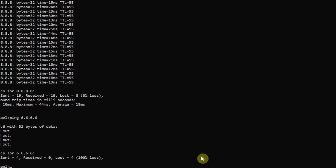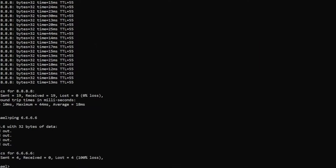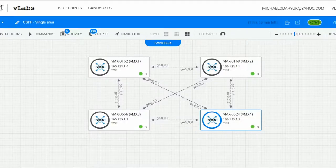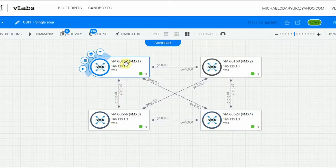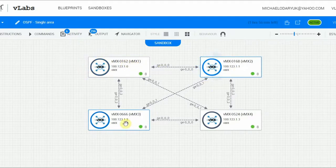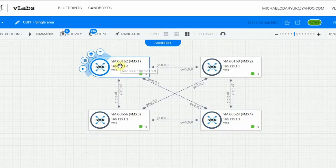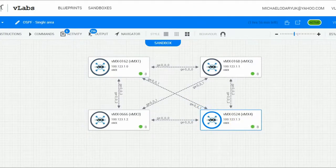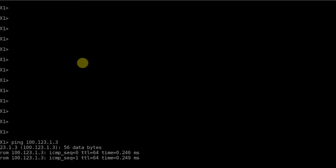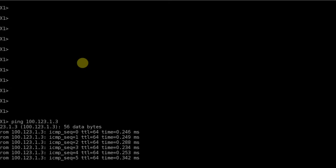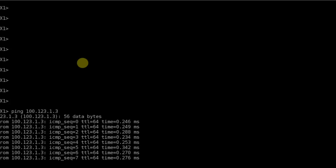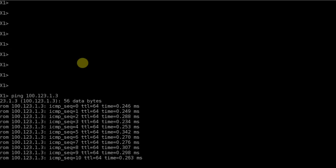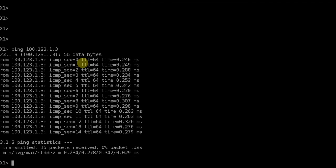So here's a simple virtual Juniper lab. We have four routers - virtual MX1, virtual MX2, virtual MX3, and virtual MX4. We will try to ping from virtual MX1 to virtual MX4. Here's our virtual MX1. I already know that the destination IP address is 100.123.1.3 and we can ping that. This is Juniper, a Unix based system, so pings will run forever until I press Ctrl+C.